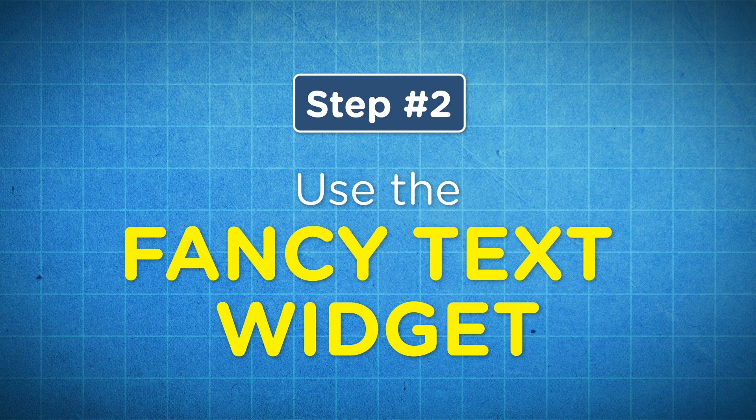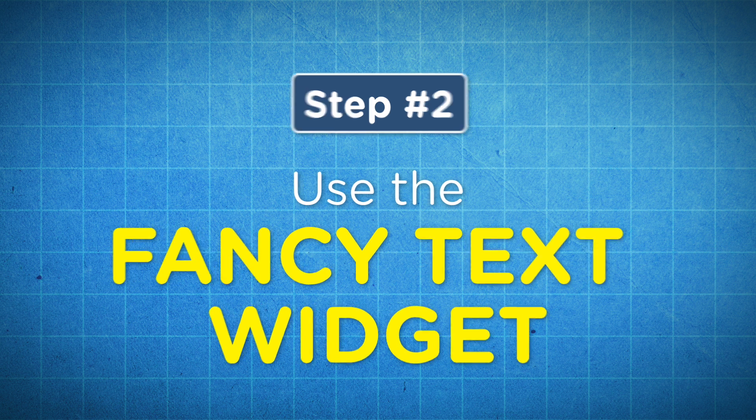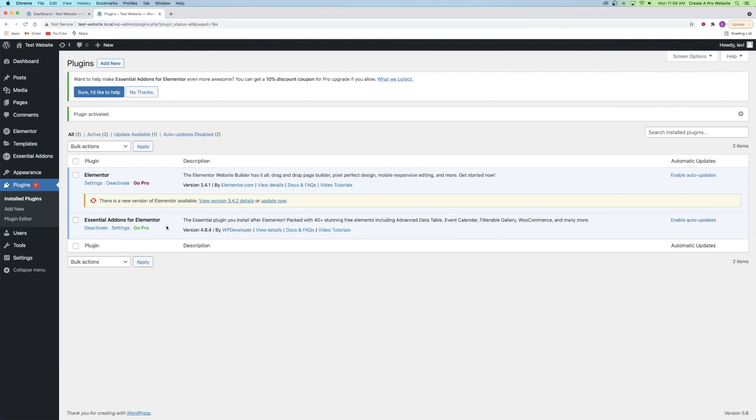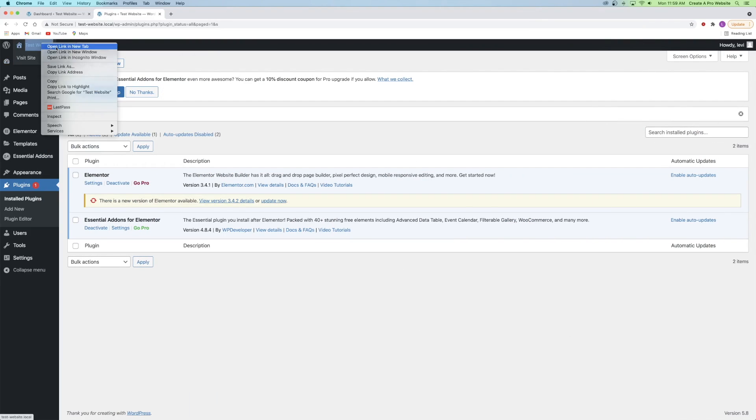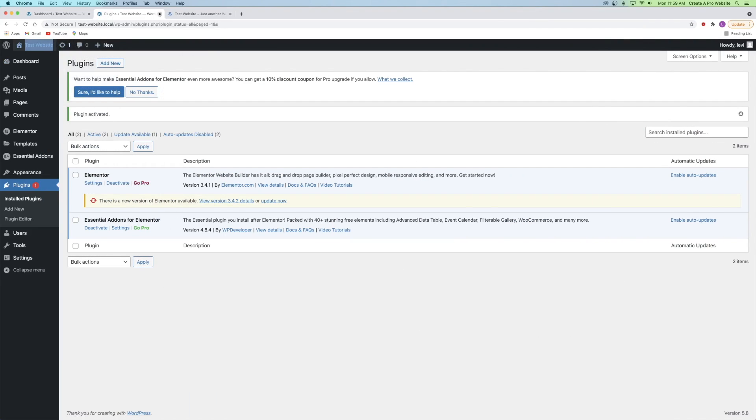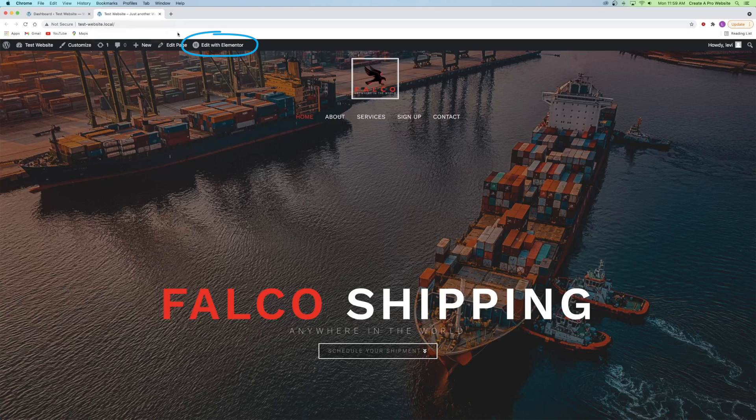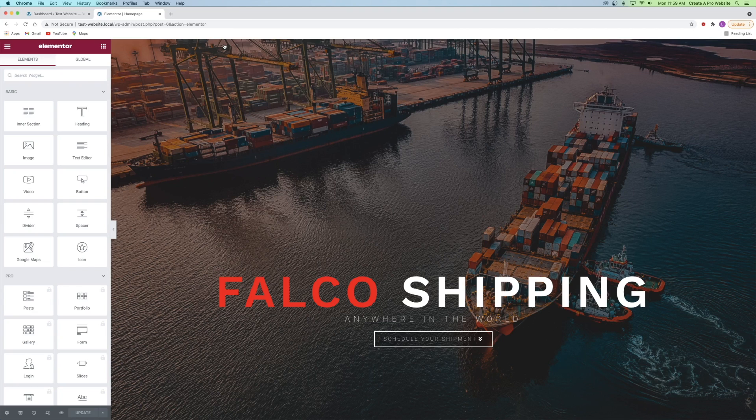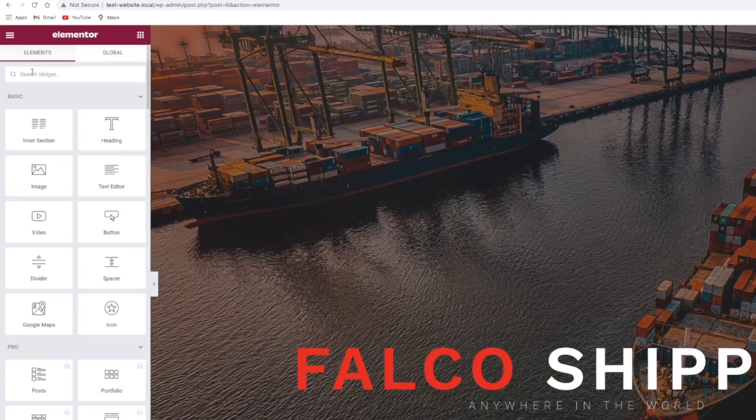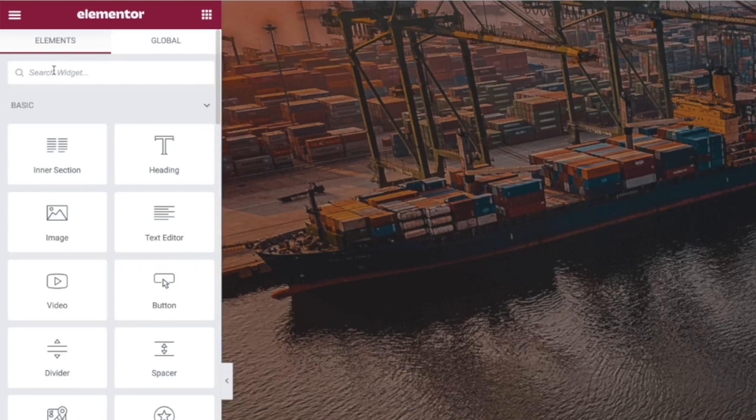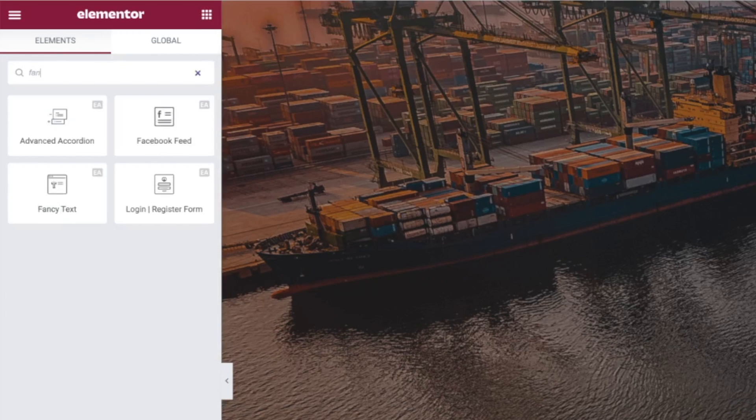Now step number two is to use the fancy text widget. I'm going to open up my website on a new tab and then click on edit with Elementor. Next on the left hand side I'm going to search for the widget called fancy text.